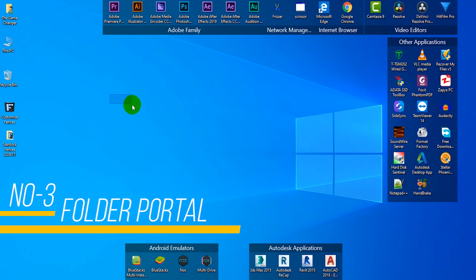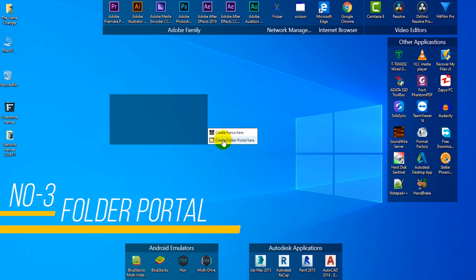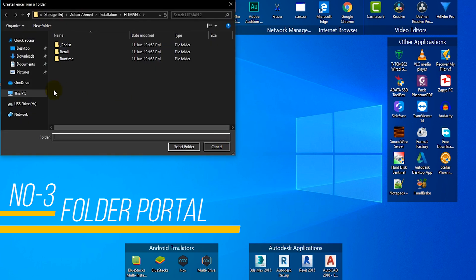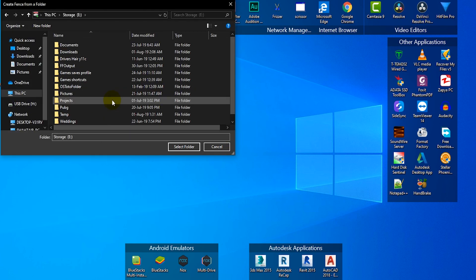You can also add a folder in the fence to access quickly your files and documents. I am adding a games folder in the fence.